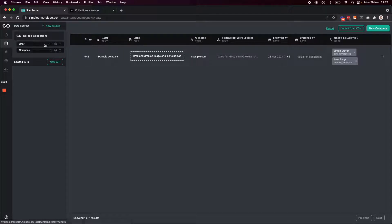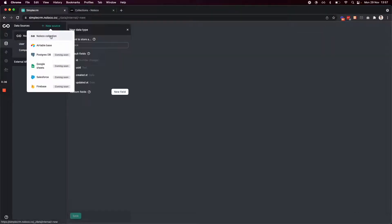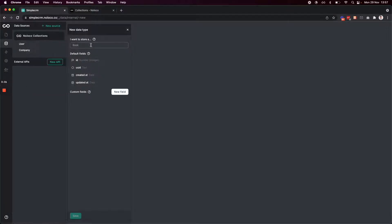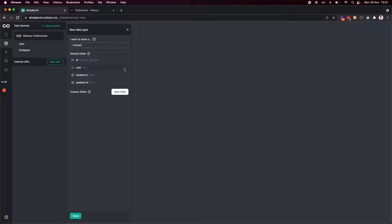I'm firstly going to create a new NoLoco collection — this will be for the contacts table. I'll choose new NoLoco collection here and choose to create a contacts table. These will be our team's contacts at the companies in our pipeline that we're looking to sell to. Now I want to decide what information I want to store related to a contact. To do this, I'm going to add fields to the collection.